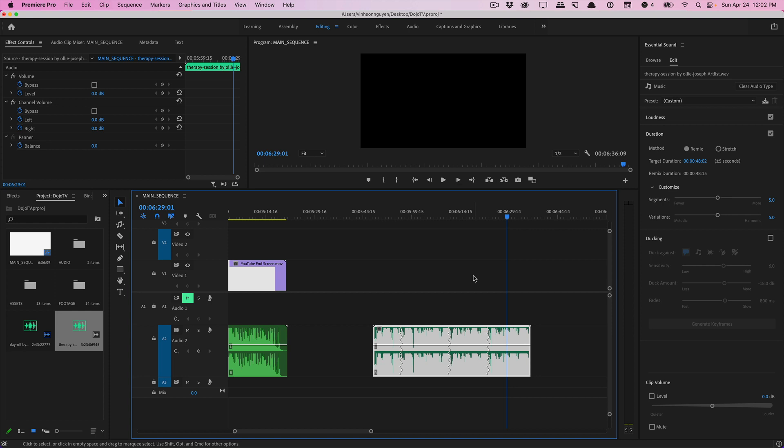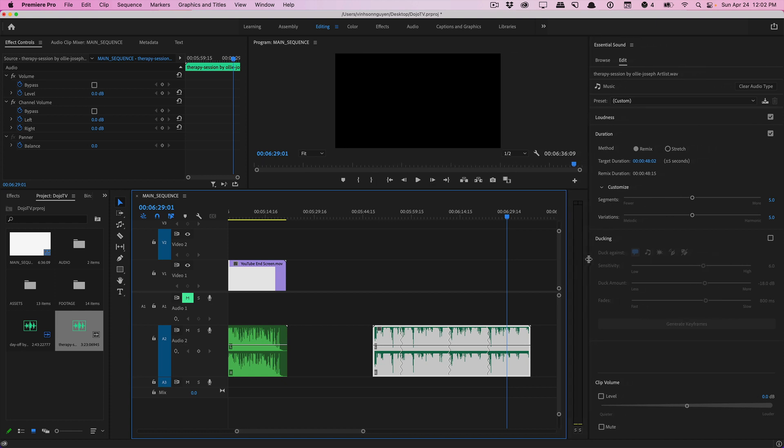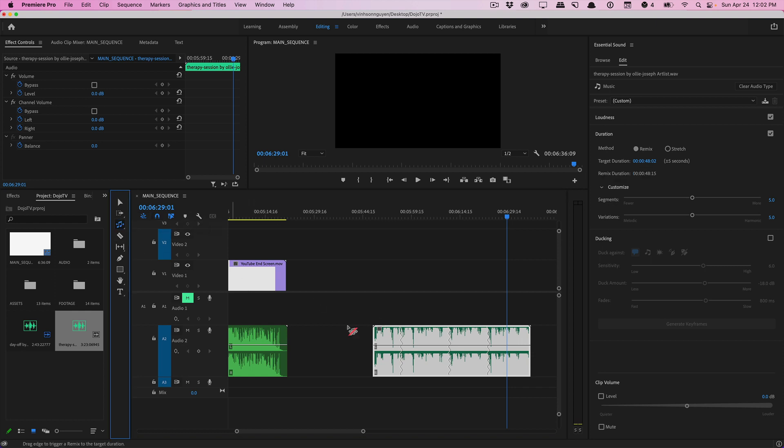As you guys notice whenever we use the remix tool it brought up the essential sounds panel and we actually have a few parameters that we can mess with. For example we have our method which is the remix method and then we have our target duration. Now whenever we use our remix tool and we drag our clip it automatically changes the duration, but if you know that you want like a 10 second track or you want your track to be a minute and 35 seconds for example you can actually manually type this in.